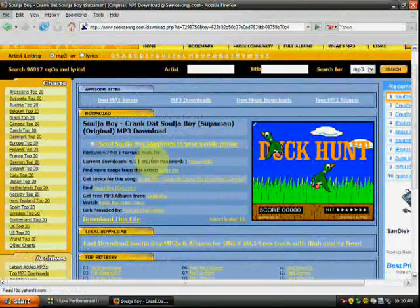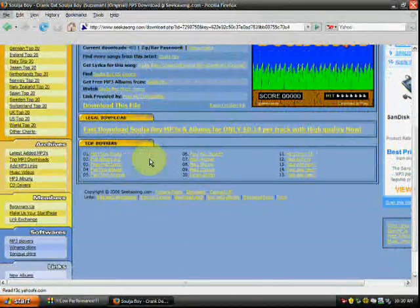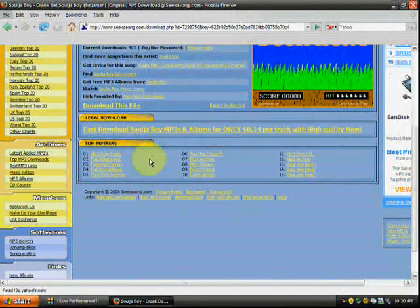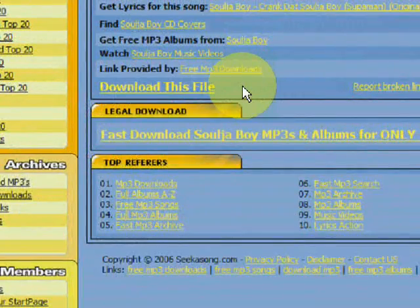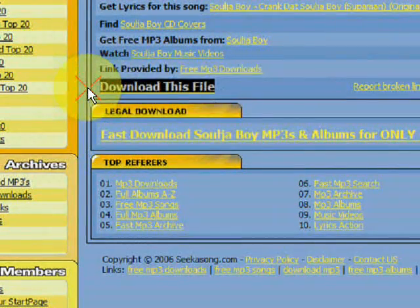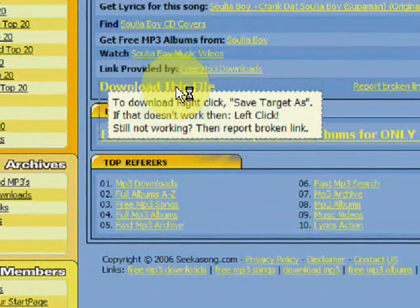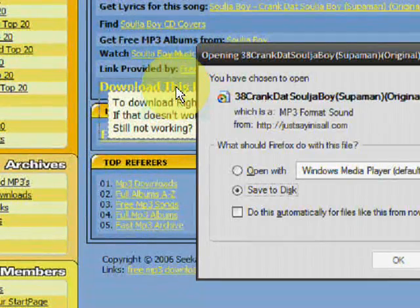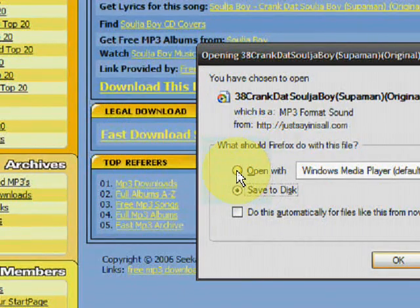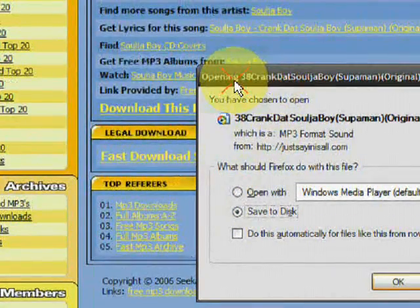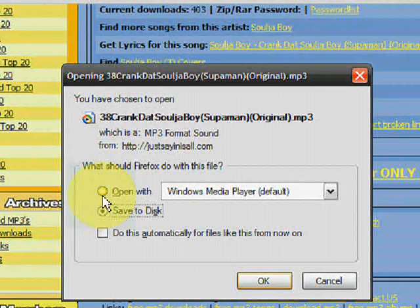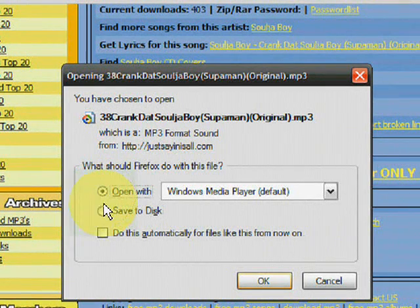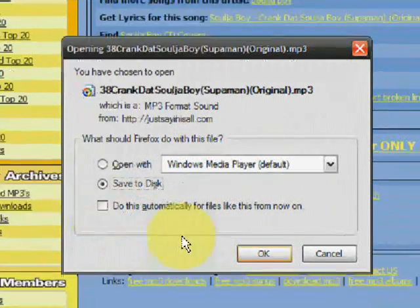What you do now is you scroll down, and where it says 'download this file,' you click that, and it brings up a new window. You have two options: you can either open with, or save to disk. What you do is you check save to disk and you click OK.